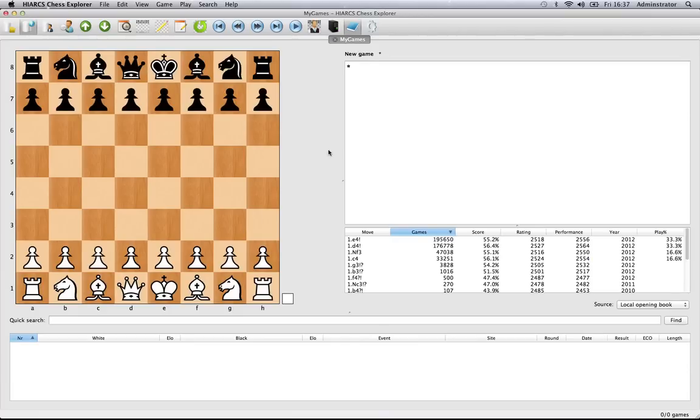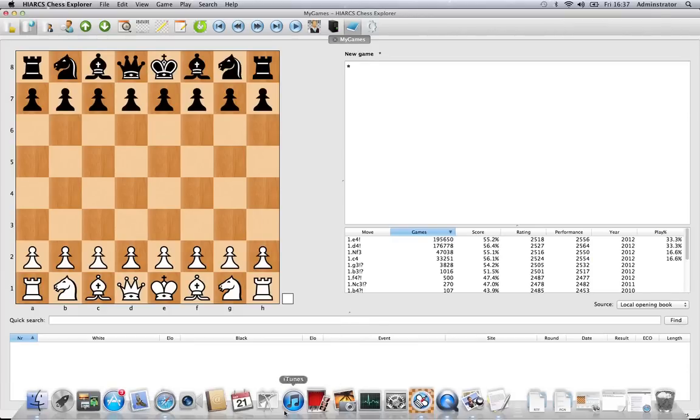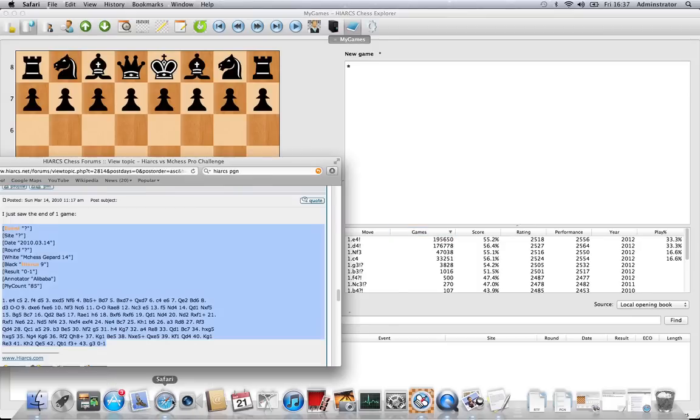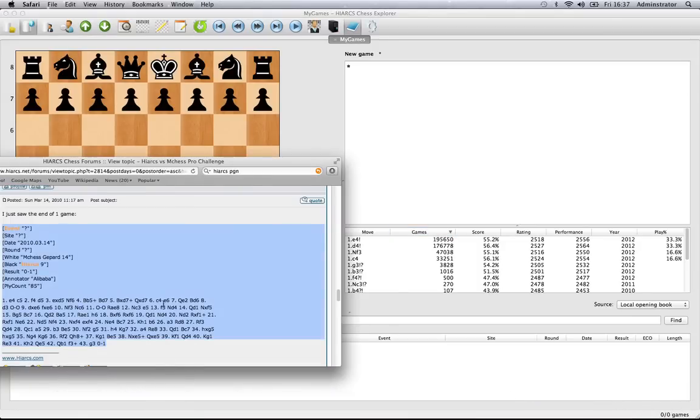HighArx, play through it, analyze and all that sort of stuff. All you need to do is actually copy that game. I've found a game on the internet which we'll use. Here we go, we've got a HighArx game from way back when it was HighArx 9. I'm just going to copy that by pressing command and C.